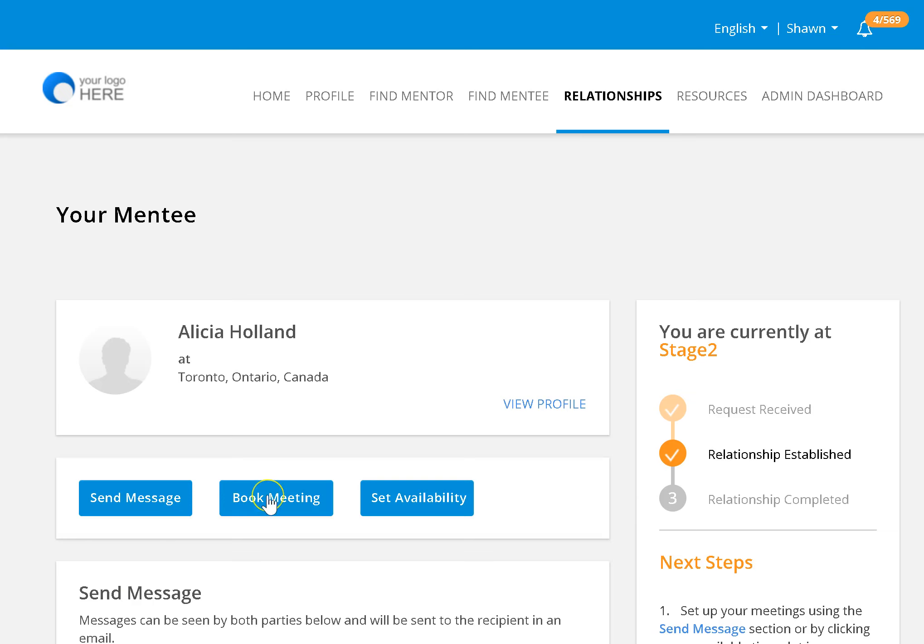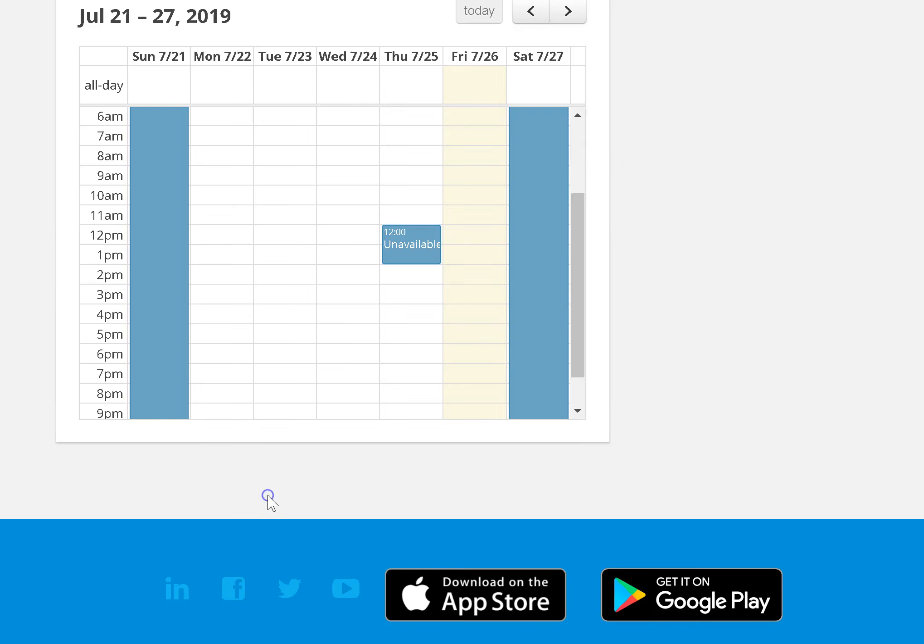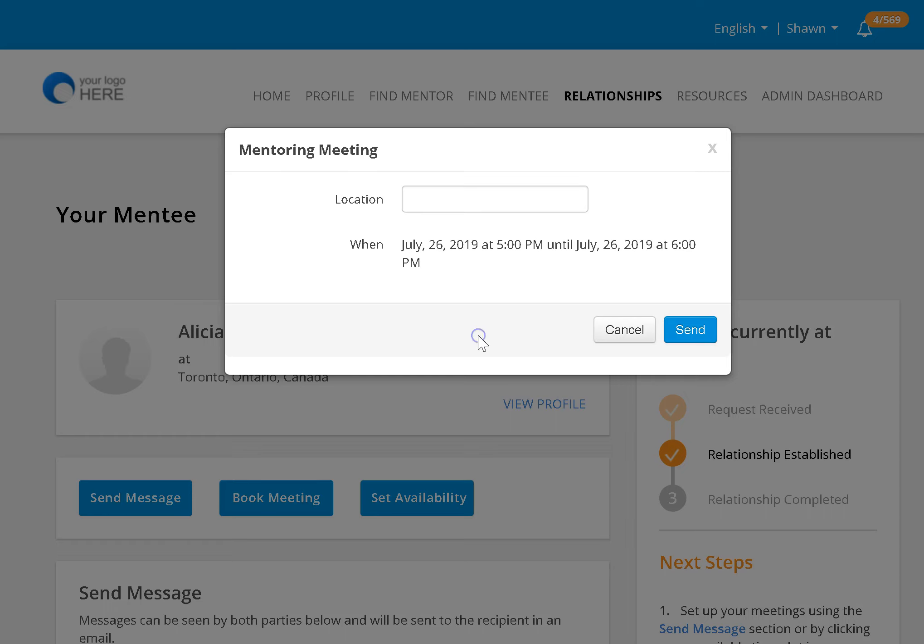To book a meeting, click on book meeting in your mentoring relationship page. You can look at their calendar, see their available time slots, and click on an available time slot that you would like to meet. Add the location of the meeting and click send.